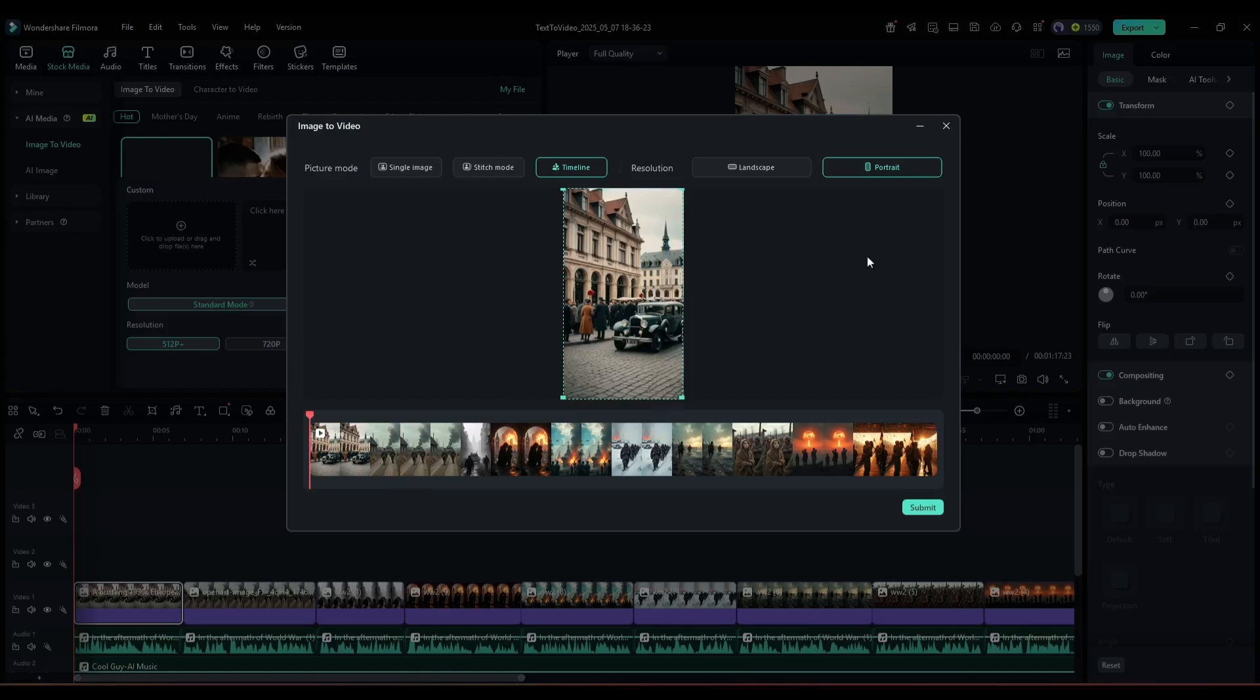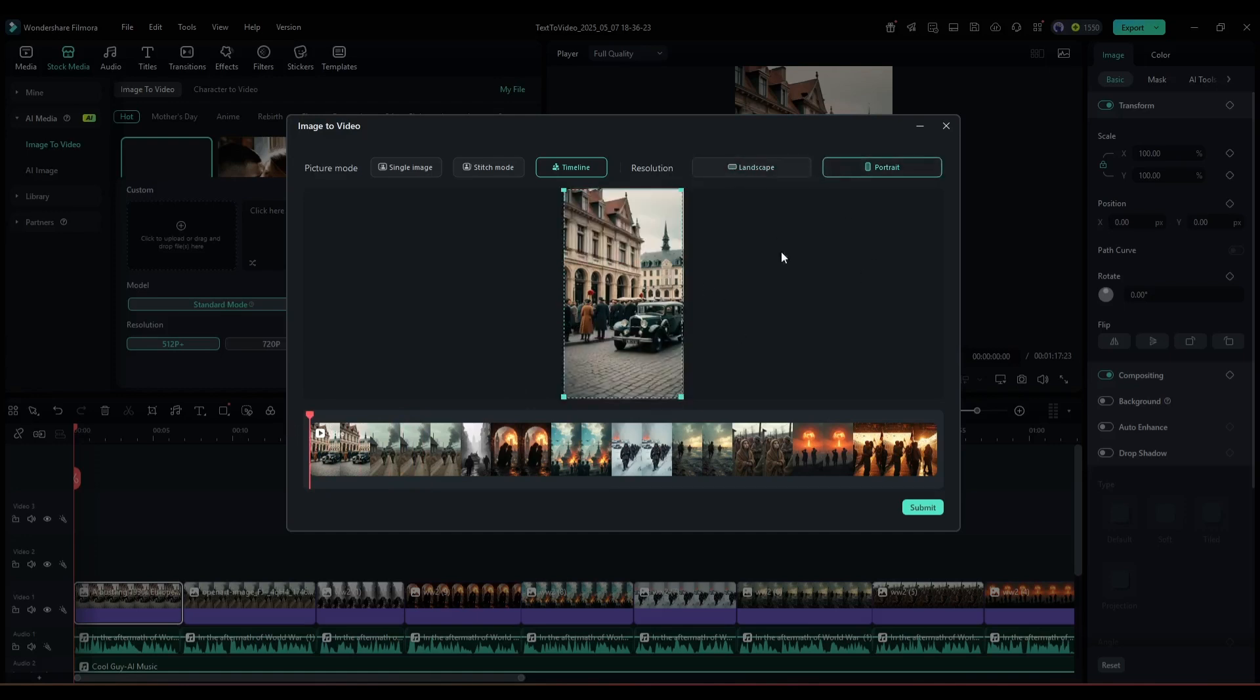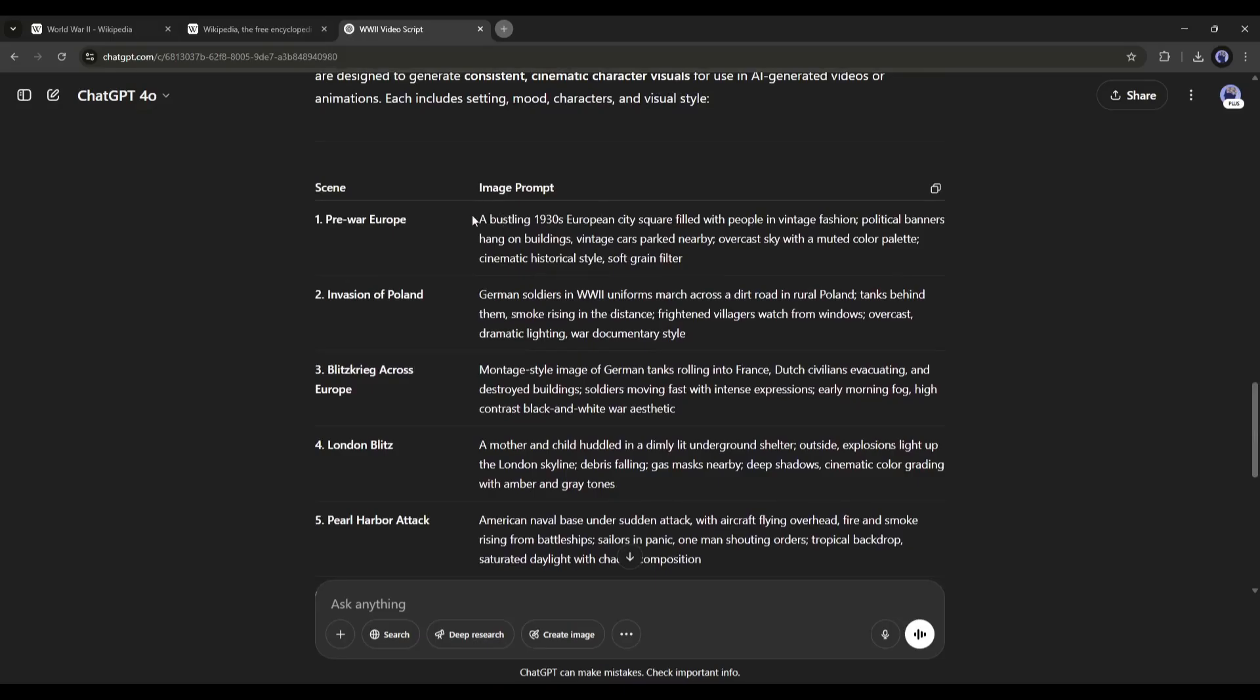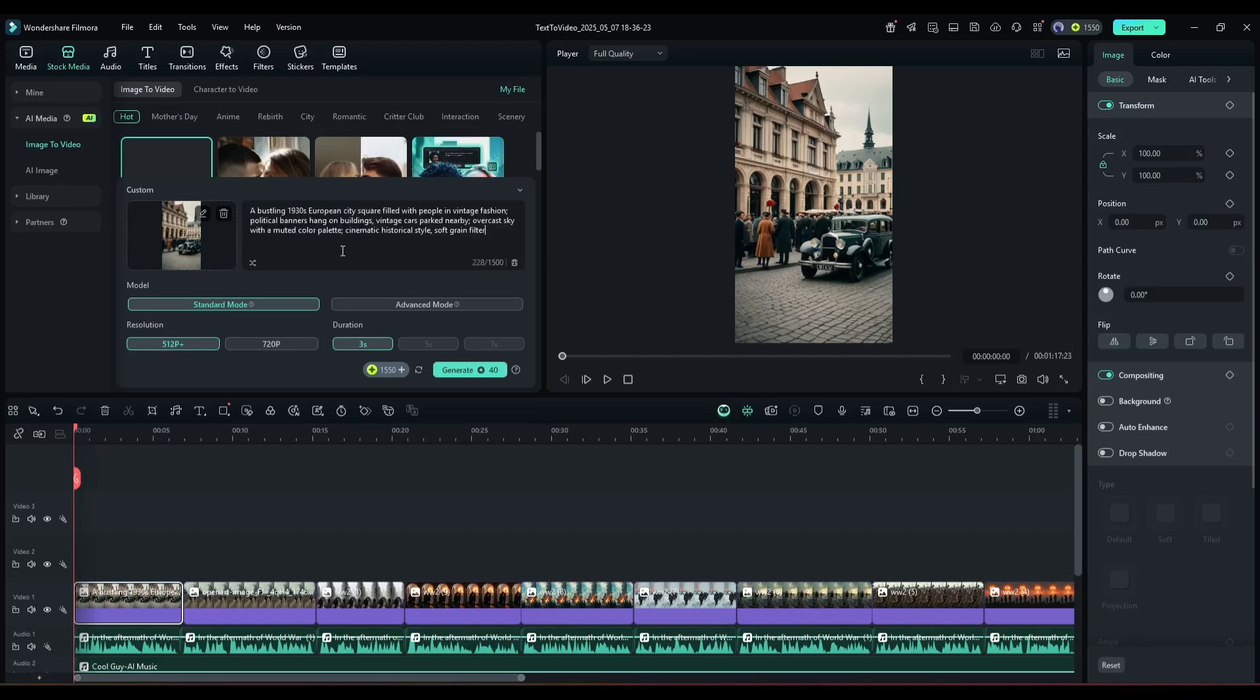Once you select the image, set the aspect ratio, and then hit the Submit button. Now you have to enter the text prompt here in this box. I am entering the image generation prompt.